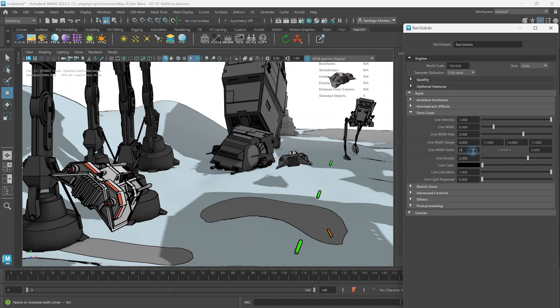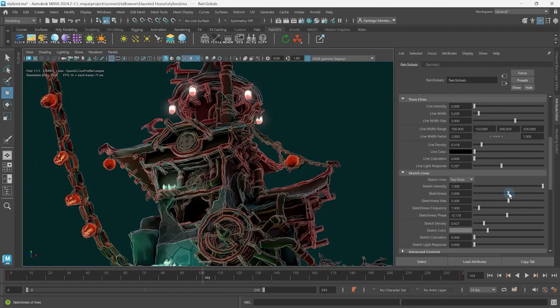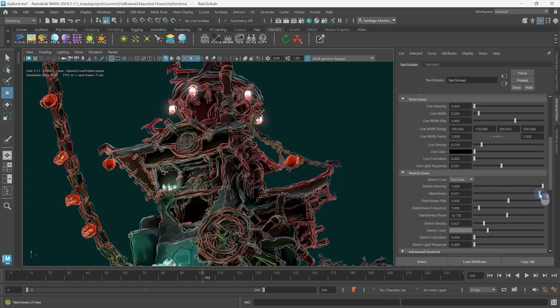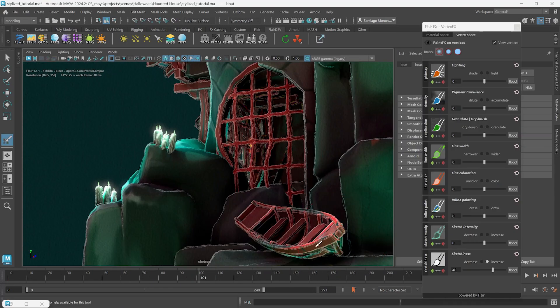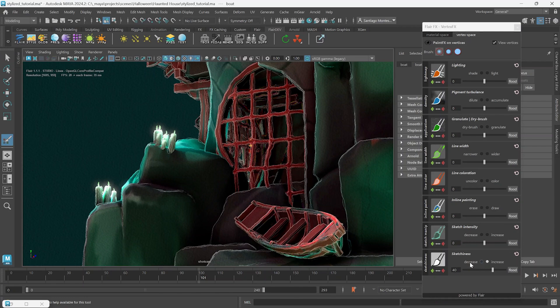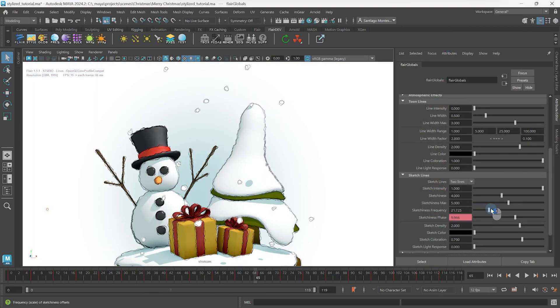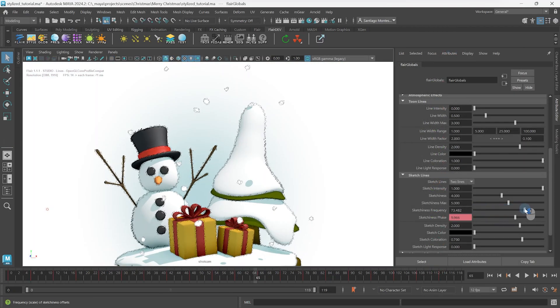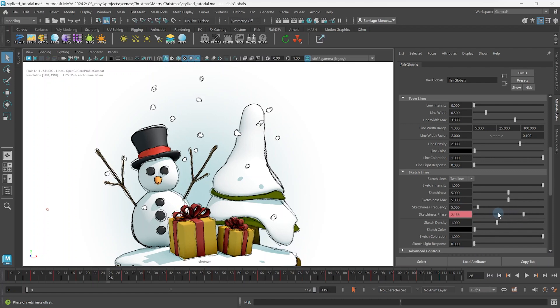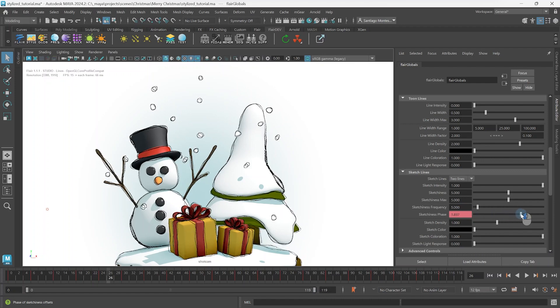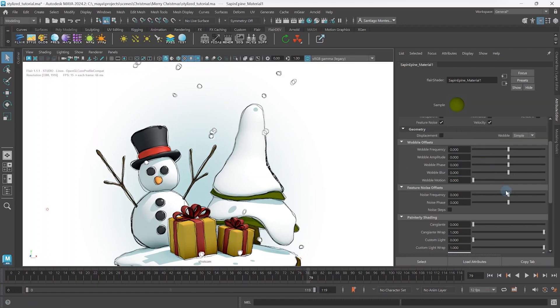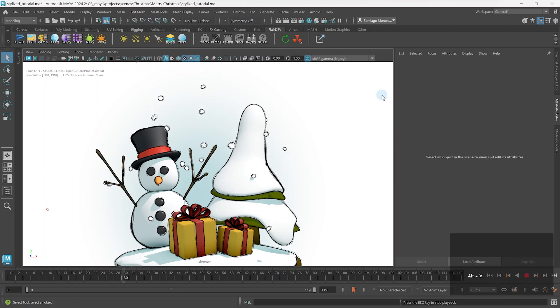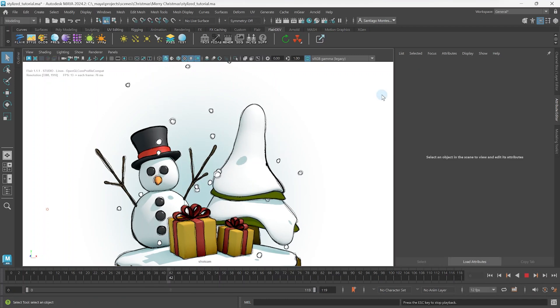With intensity and width out of the way, we can control the sketchiness of the lines to roughen or clean up the line work as desired, either globally or locally. We then also learn how to control the sketch frequency and phase globally and per material to achieve not only different variations of sketch lines, but different effects altogether, including textured toon lines and warping based on sketch lines.